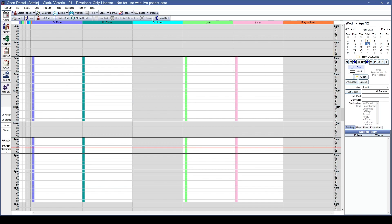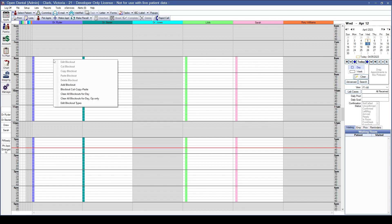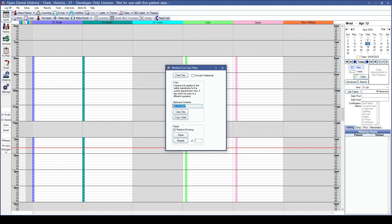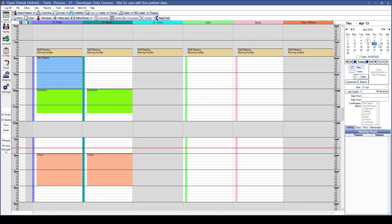To paste to multiple consecutive days, right-click, Blockout Cut Copy Paste, verify the copied blockouts and source day, then choose the Repeat option. Paste applies one at a time; Repeat applies to multiple. To copy to Wednesday, Thursday, and Friday, set the count to three and click Repeat. Be cautious about replacing future blockouts — uncheck Replace Existing if needed. Wednesday, Thursday, and Friday will now all have the blockouts.